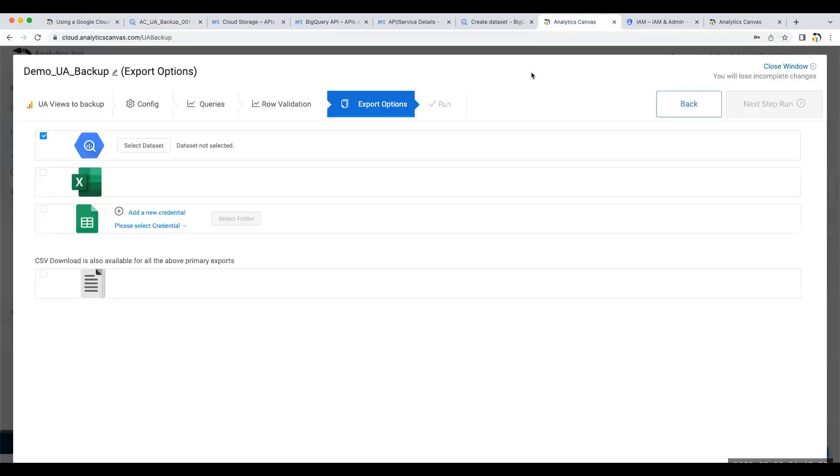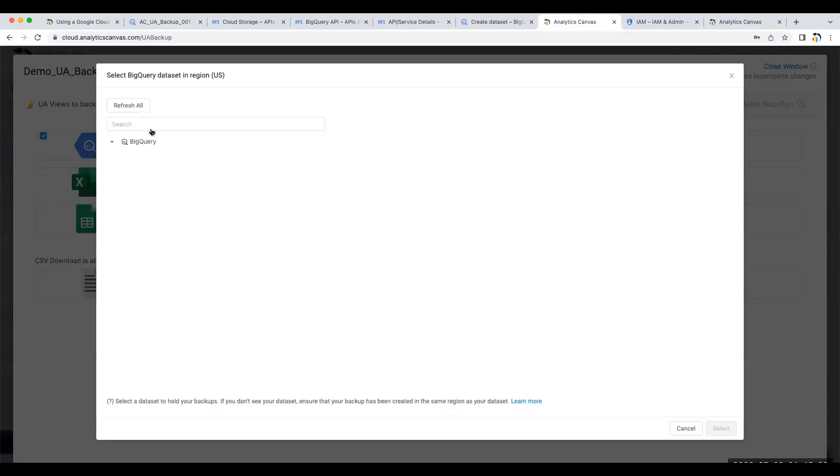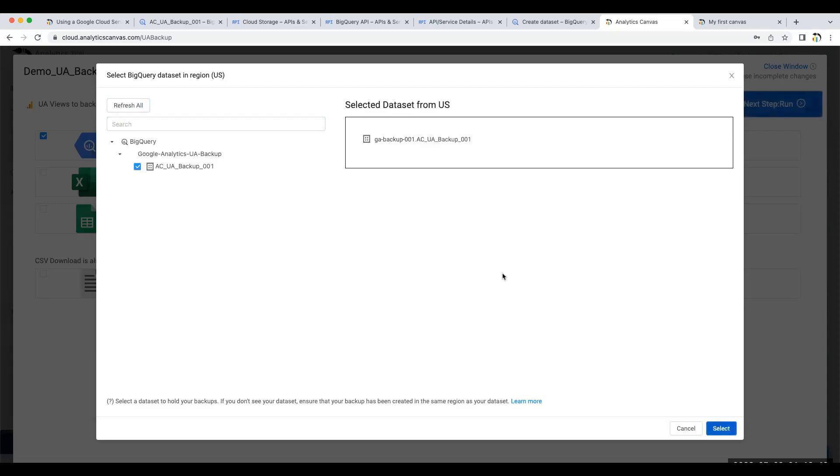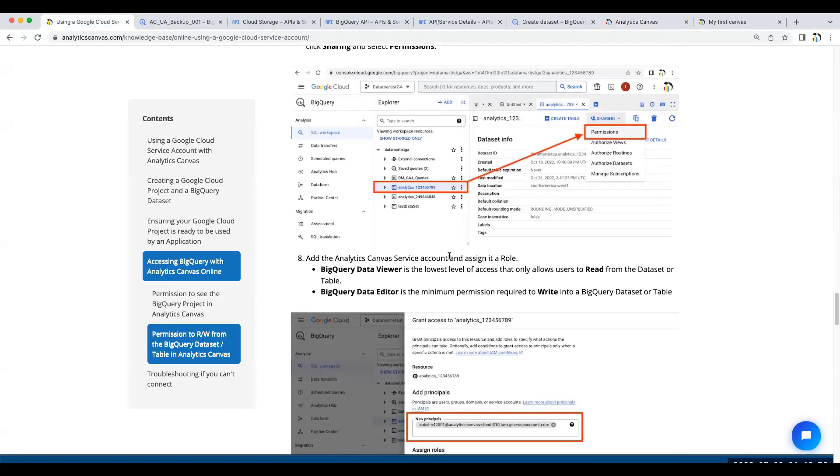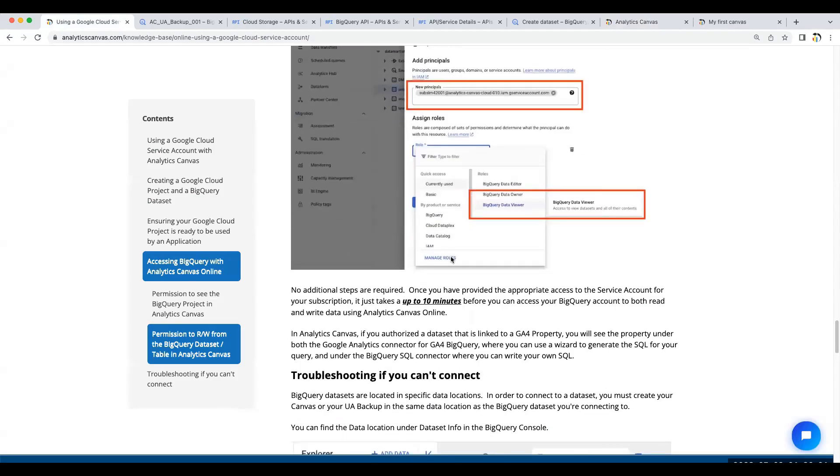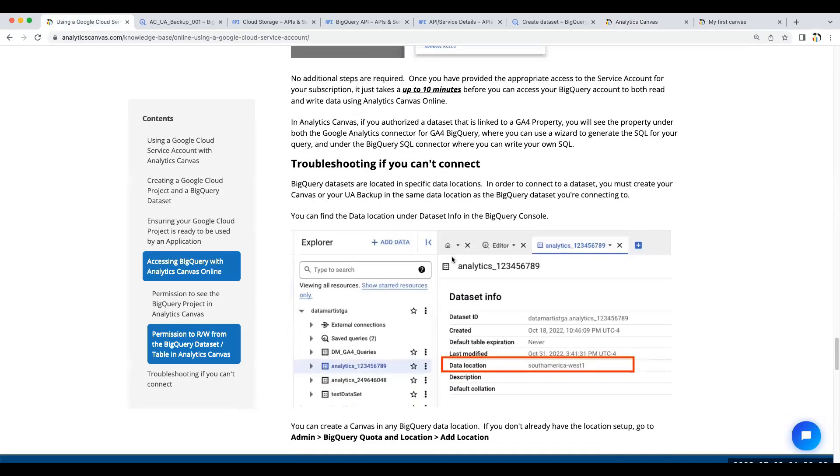Let's go over to canvas. Here, I'm in a UA backup. I'm going to select my dataset. Here, I can't see any at the moment. If I click Refresh All, and there's that dataset. We can now select it, and I can write into it. That's it. We now have access to the dataset. We can read to and write from it.